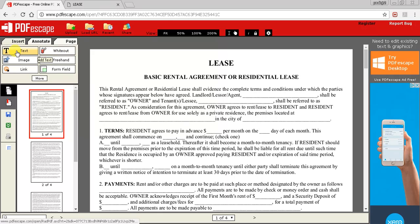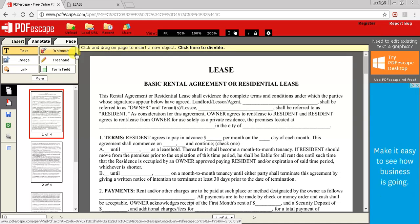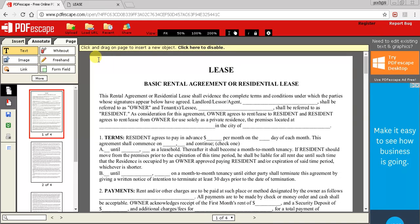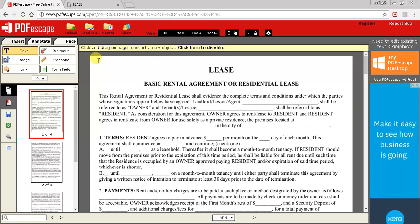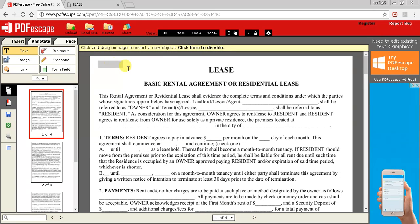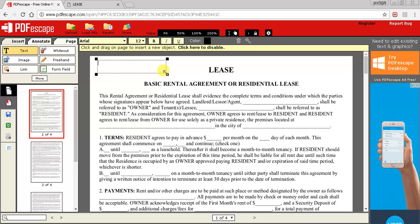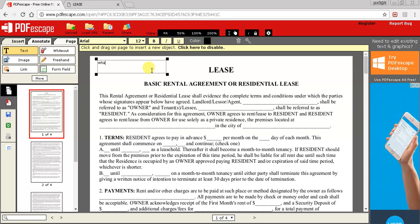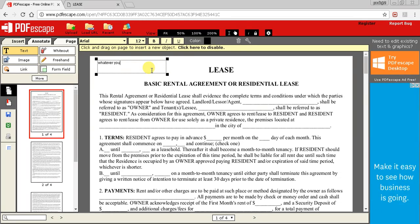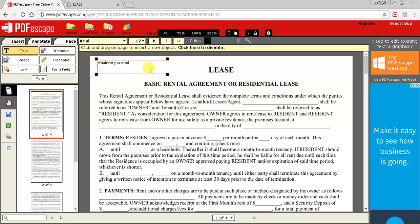The first thing we'll go over is text. Anything that you want to add, just highlight whatever you want and you can put that wherever you want.